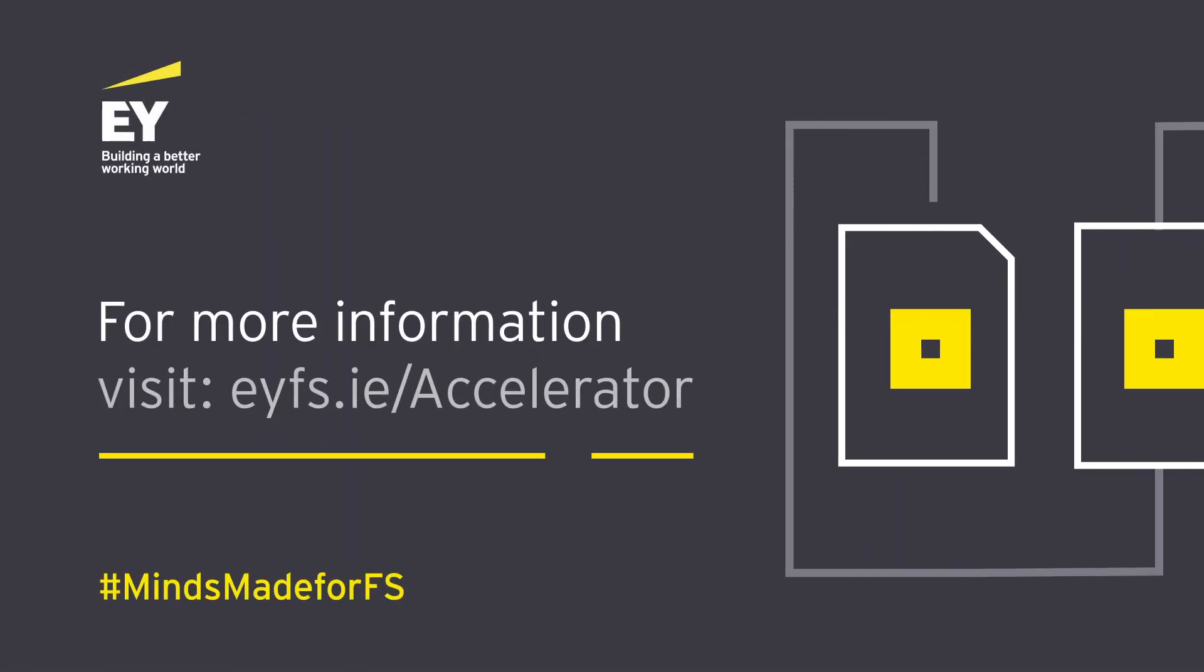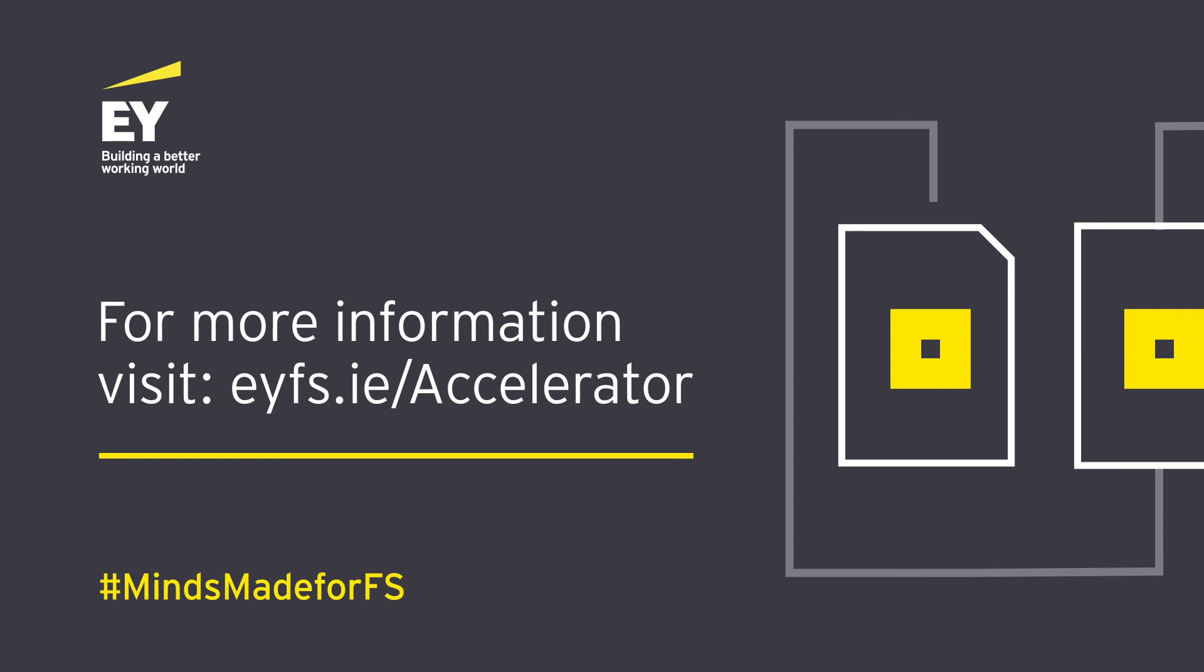For more information, visit our website at eyfs.ie/Accelerator.